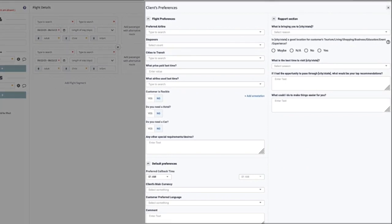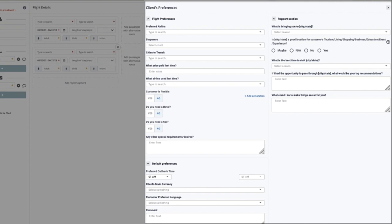And finally, the preferences section. The preferences section is divided into three parts. The flight preferences section will contain trip-related information such as preferred airline, stopovers, cities to transit, what airline was used last time, whether the customer is flexible, and does the client need a hotel or car rental.